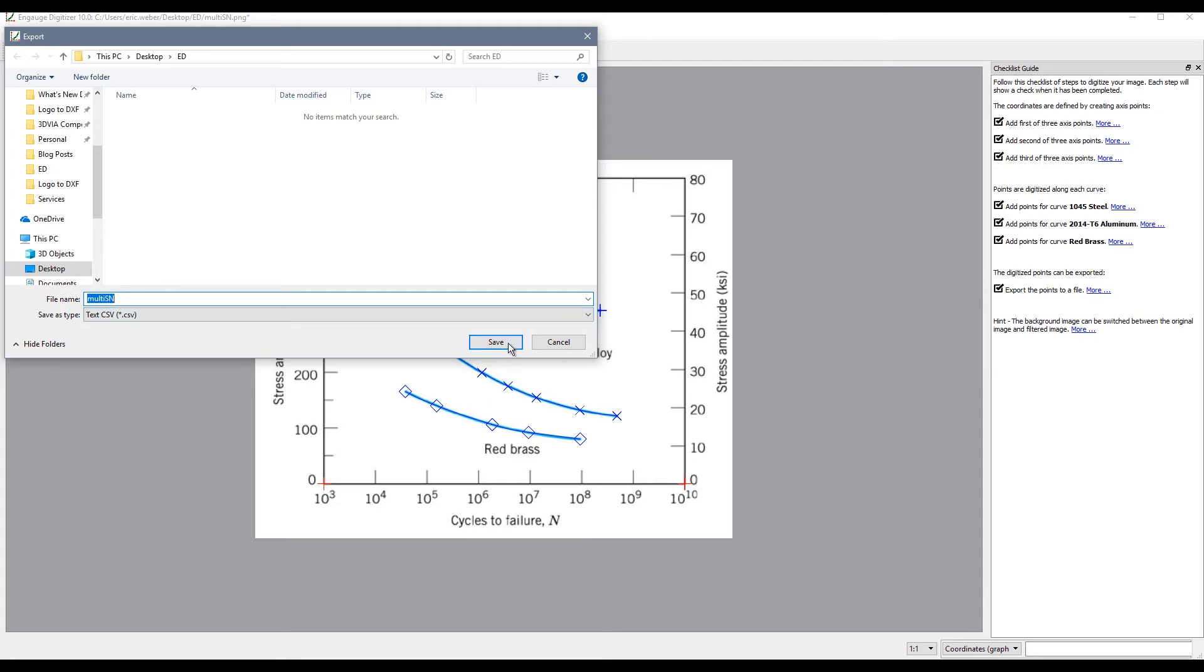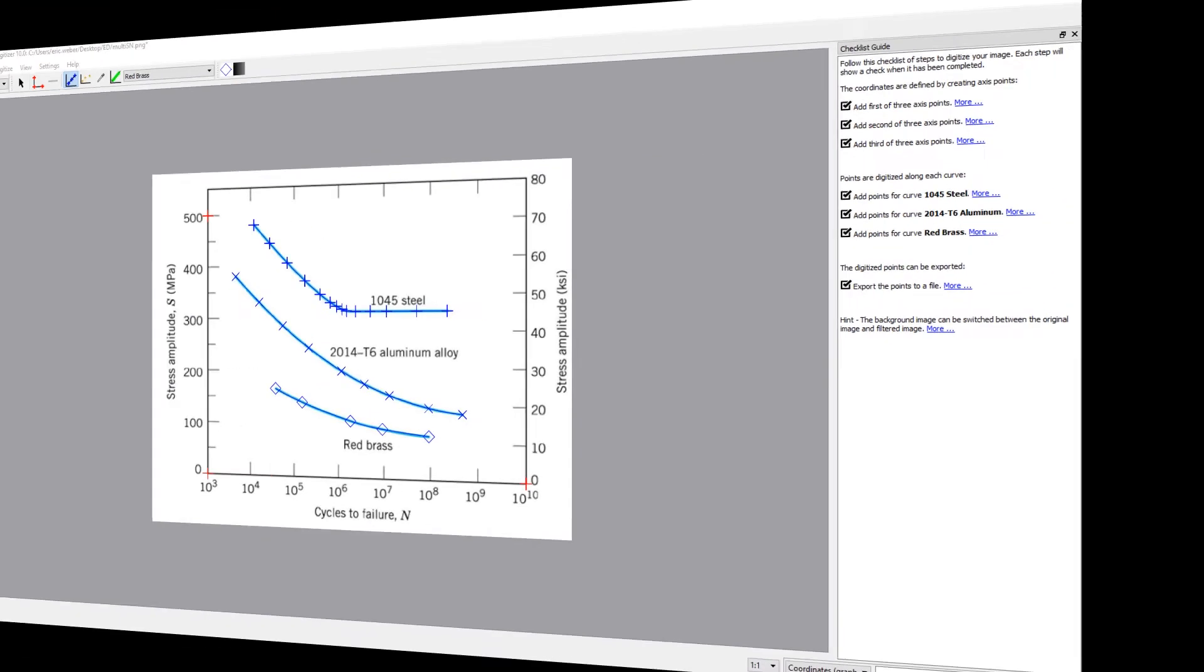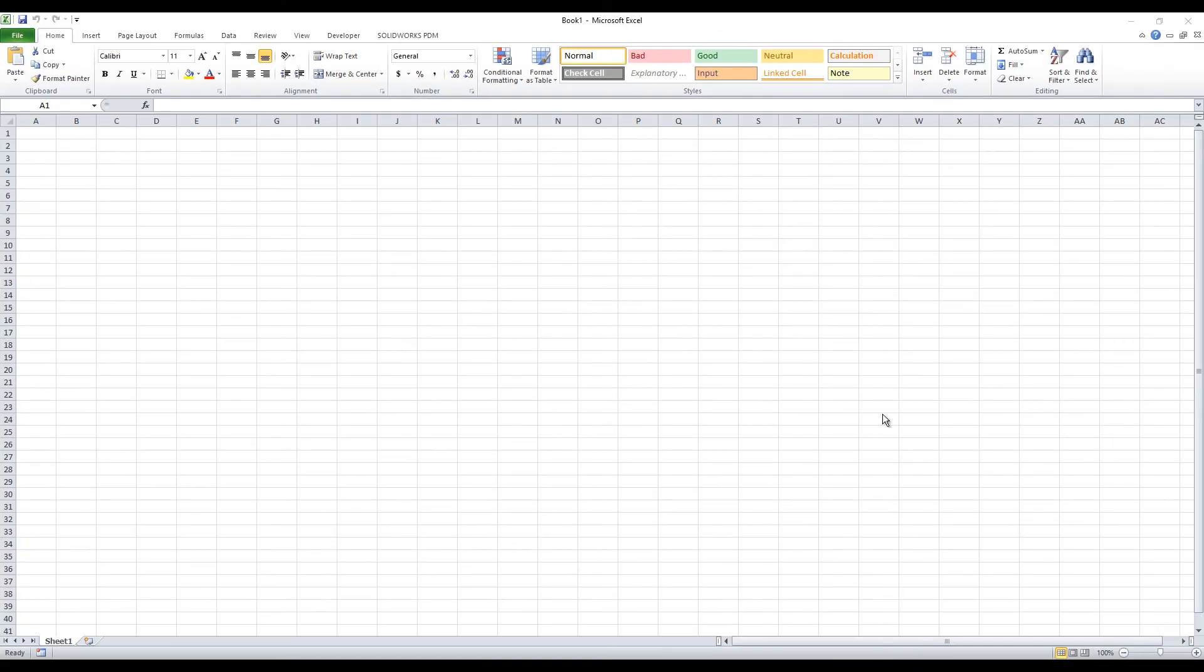So I will go ahead and save that and then we will jump over to Excel.